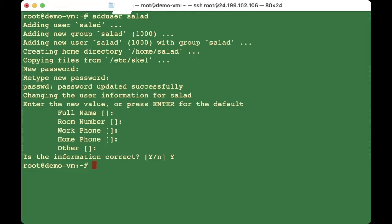After creating the user you need to give them administrative privileges so the user can perform tasks. We have to type: usermod -aG sudo salad — using the username you created.